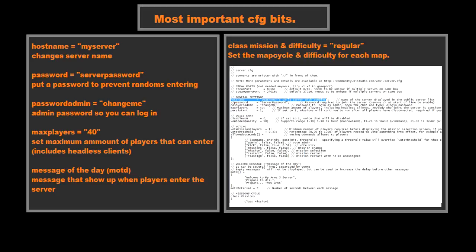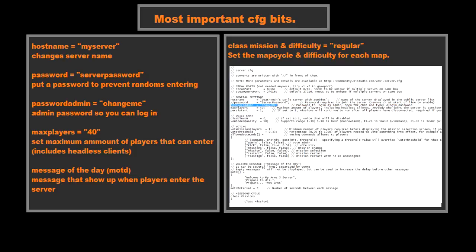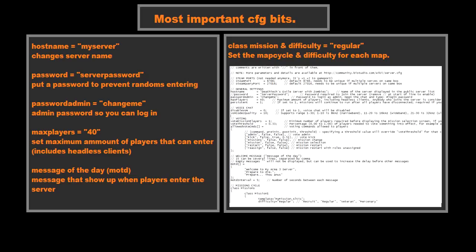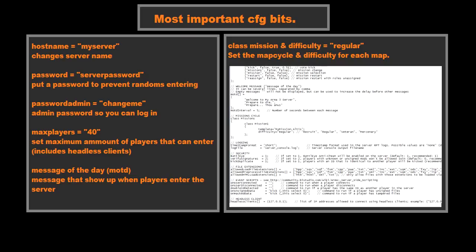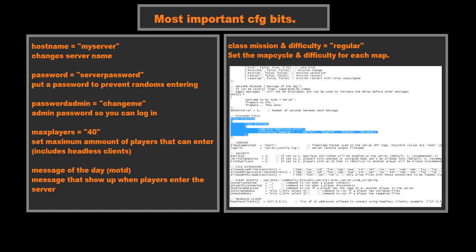The core things you will need here are hostname, which sets the name of your server. Possibly password if you want your server passworded. Password admin, which allows you to set the admin password for you to log in with. Max players, which allows you to choose how many players you want maximally in there. And the other really important thing is over here: message of the day and the mission cycle, which allows you to choose what missions you want the server to cycle through.